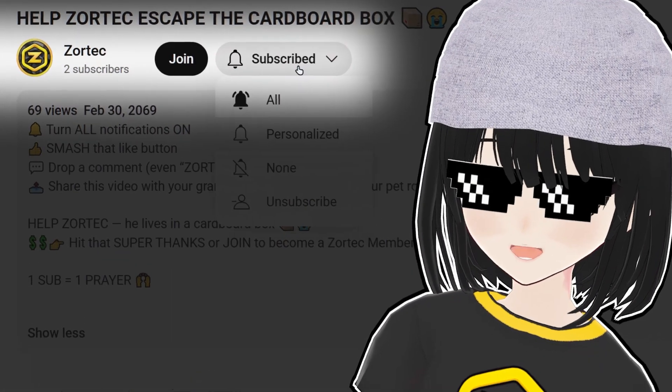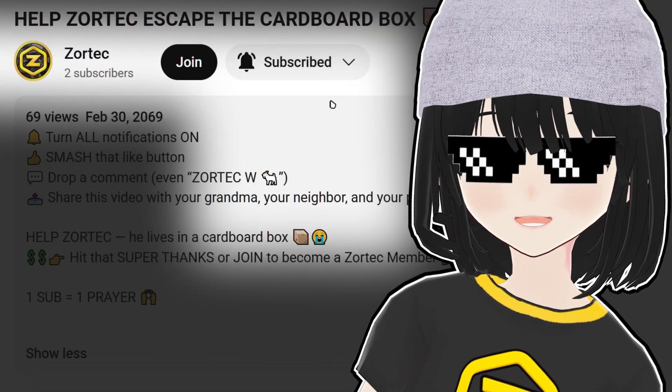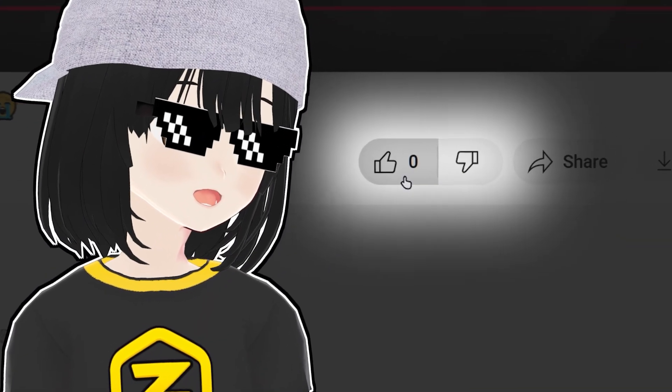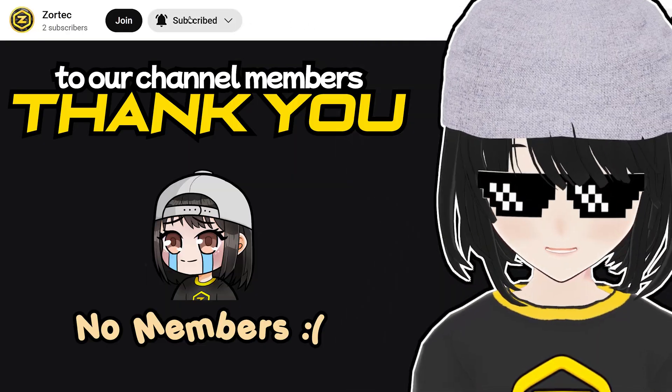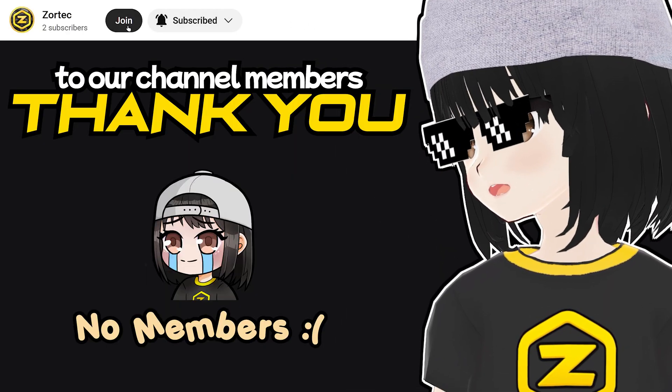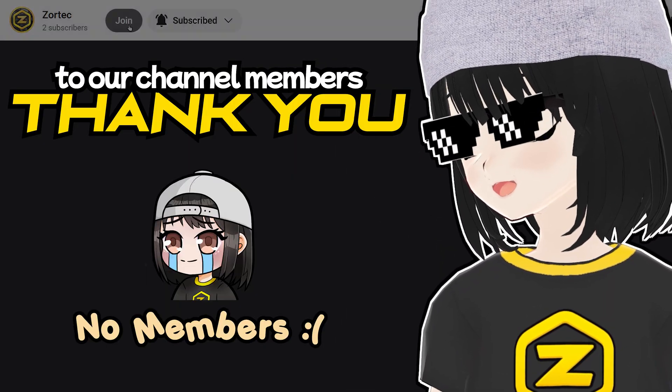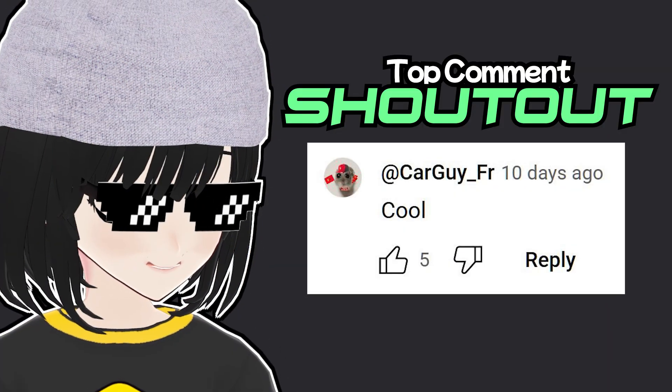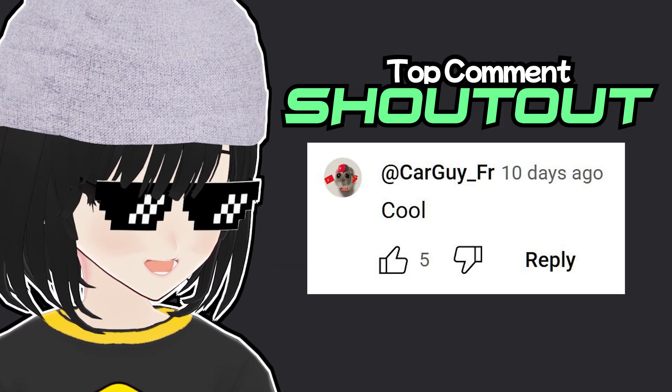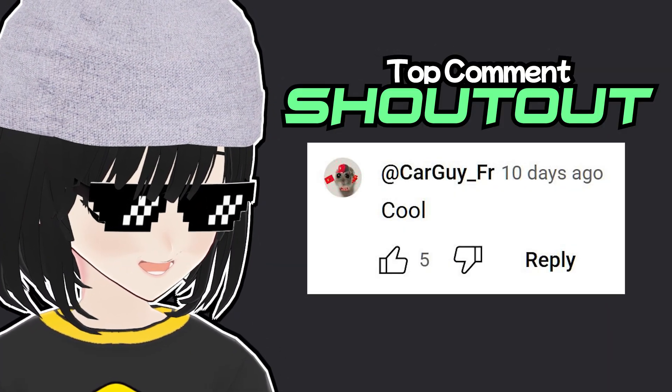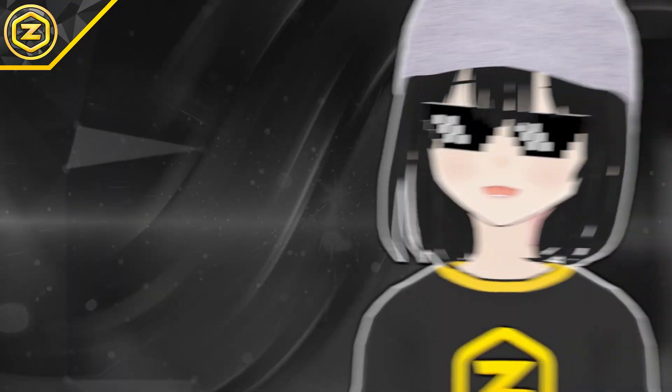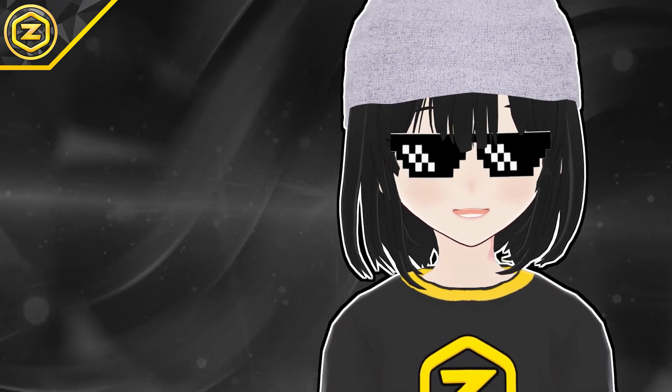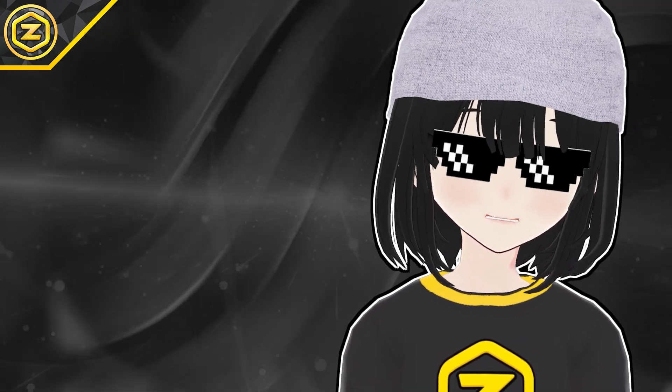Please subscribe with all notifications and smash that like button. Join as a member to get your name over here and get the most likes to get a shoutout for the next video. Anyways, check out my other videos and have a yogamalicious day.